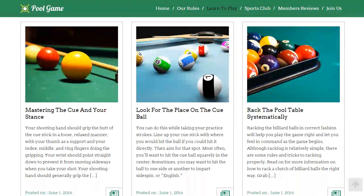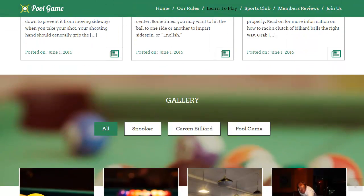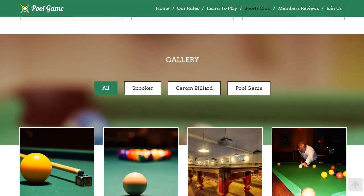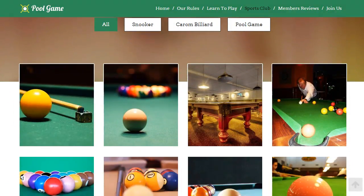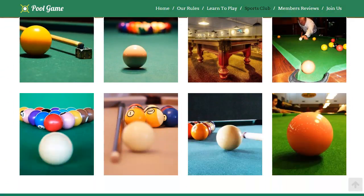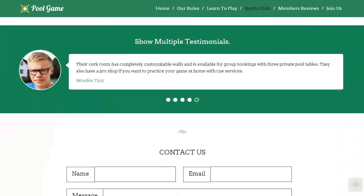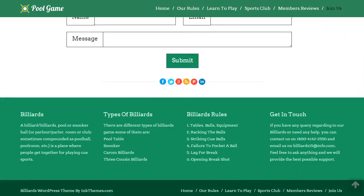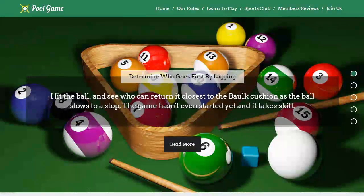Take the benefits of the theme and build your own professional cue club business website and promote your sports business without any help from a technical person. Let's see what you can do with the Pool Game WordPress theme and have a virtual tour.